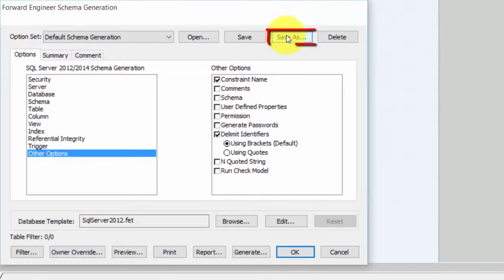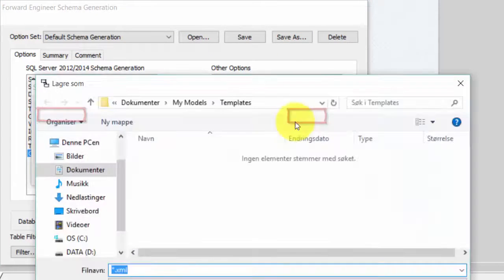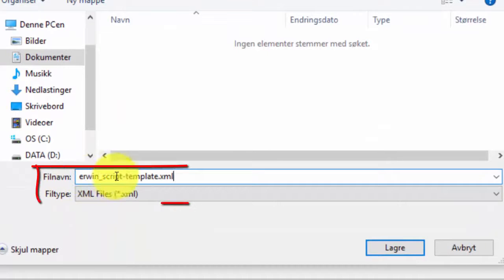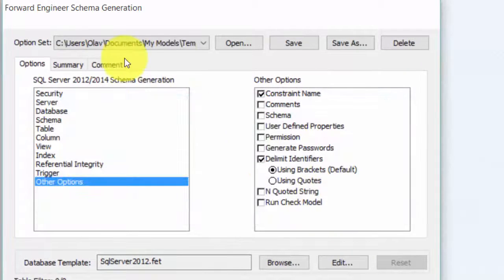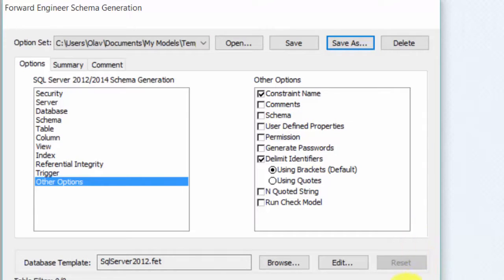Now we click Save As, because if we don't do this, Erwin will start with all these checked checkboxes every time. We click Save As and save it as an XML file, so we go to Browse. It will start under Documents, My Models and Templates, and we give it a name — I call it Erwin Script Template. And I save it. Now next time I come to this, I can just open and find my template, and all this configuration will be set as we did now. We are through with all the configurations — we only have to do this once, because now we can always start with these two templates when we need them. So I click Cancel, and then we are finished.